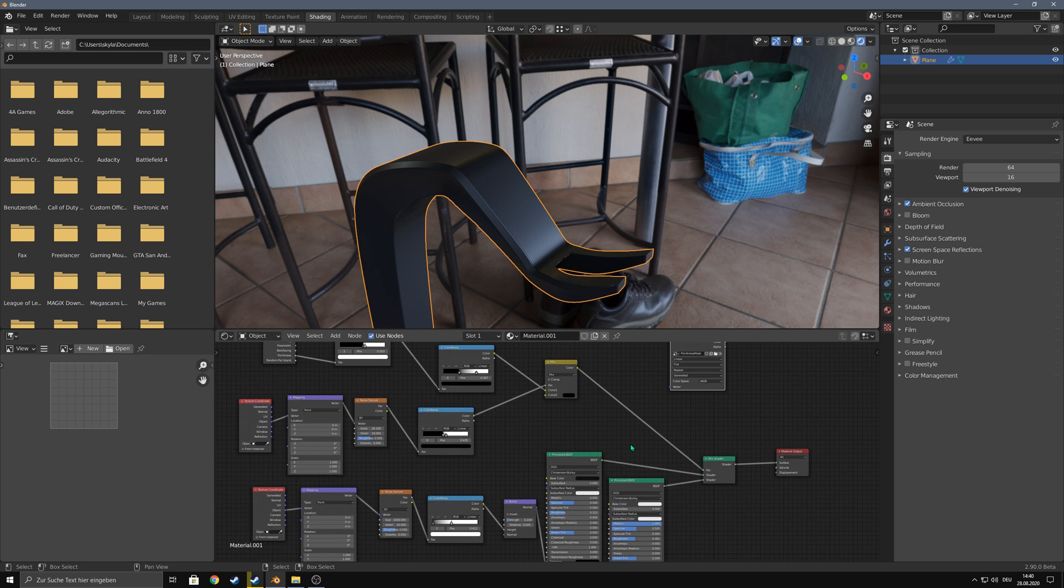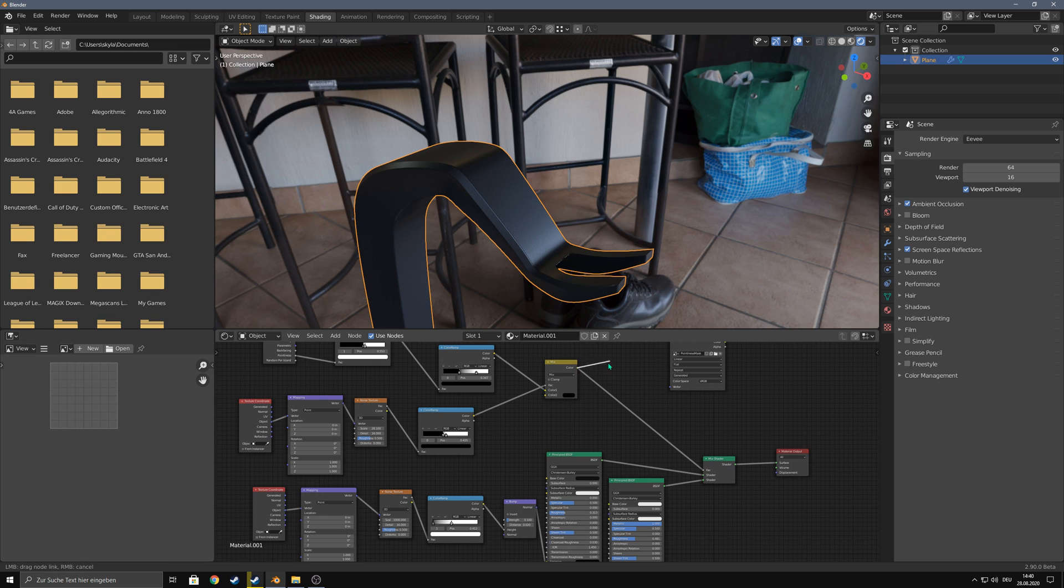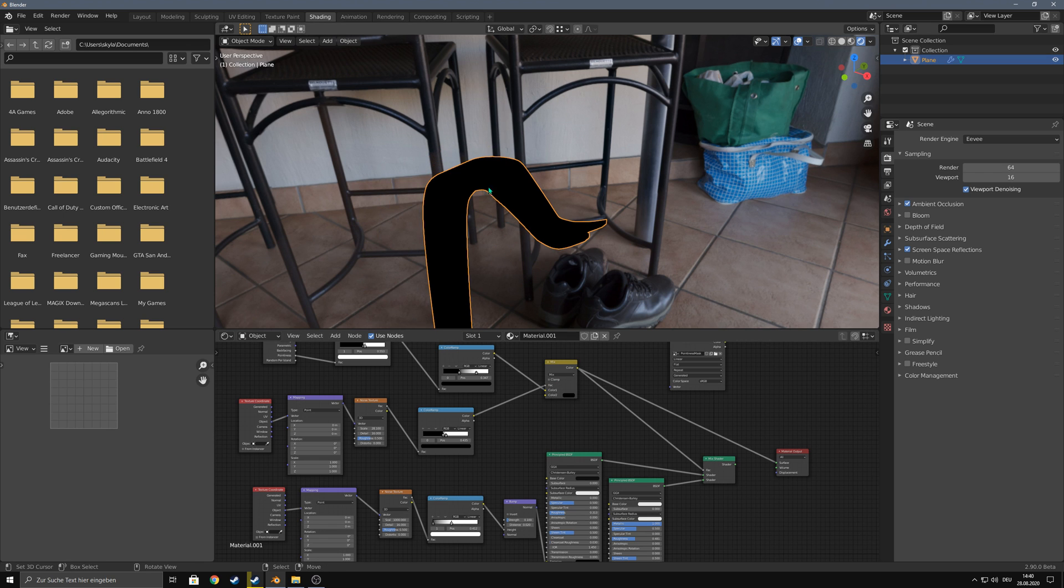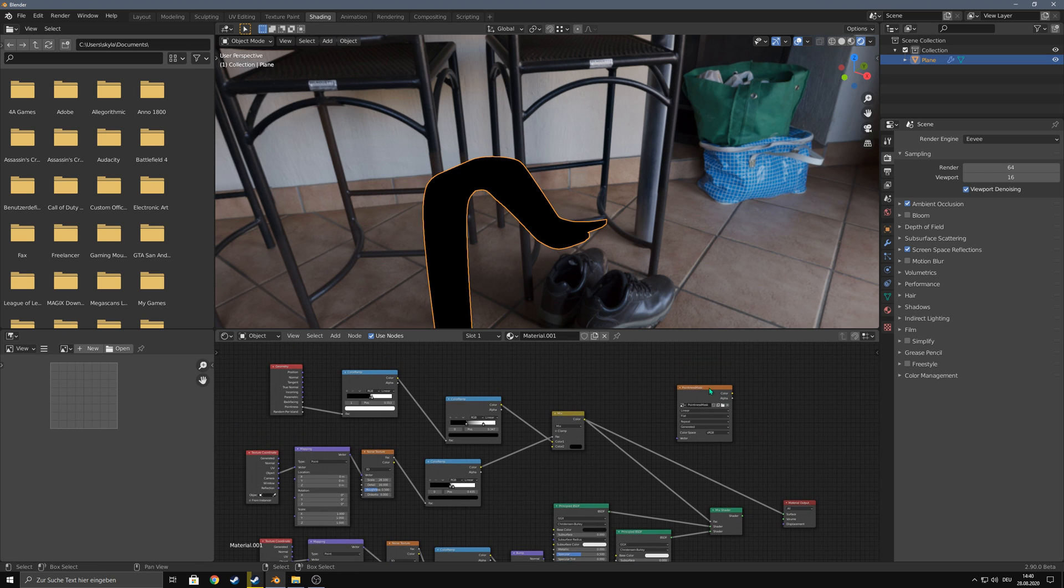Alright, now we can take this mix value here and use it as our surface. Make sure to select the object, and in the shader node select the image texture that you created.